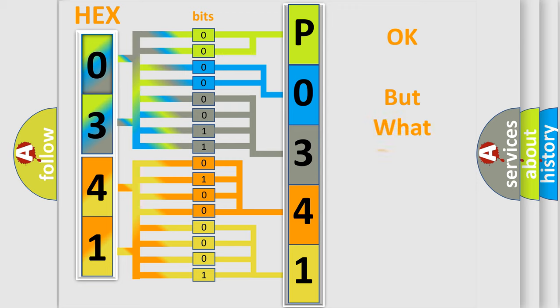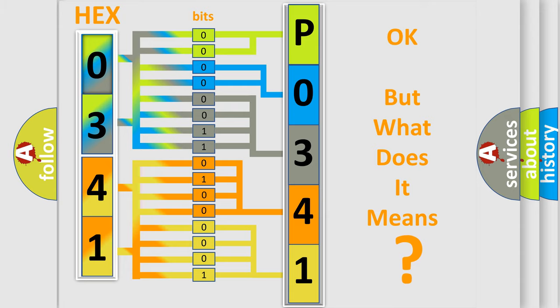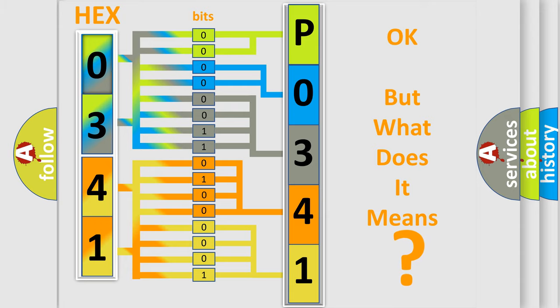The number itself does not make sense to us if we cannot assign information about what it actually expresses. So, what does the diagnostic trouble code P0341 interpret?